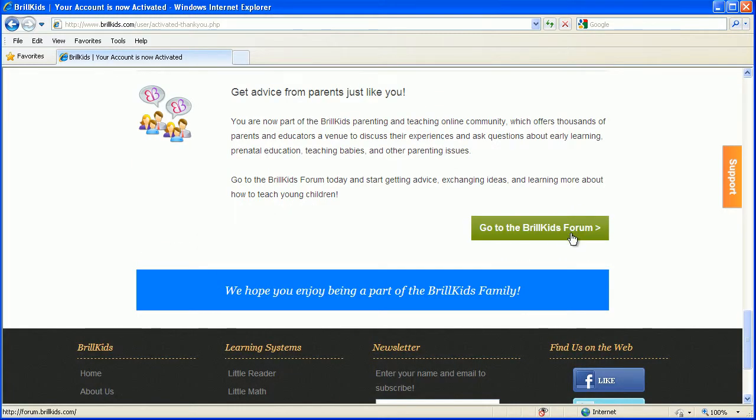And that's it. You've just created your BroKids member account. See you at the BroKids forum.